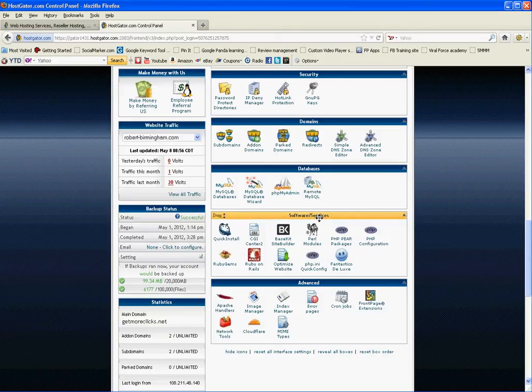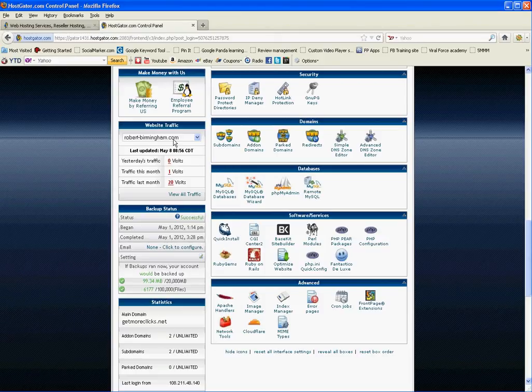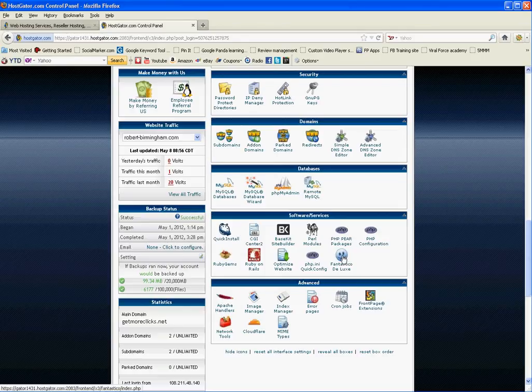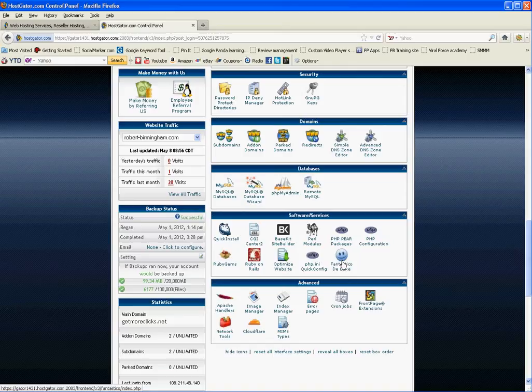And we want to go down to where it says Software Services. Now we're in myname.com and we're going into what's called Fantastico Deluxe. This is under Software Services, so we click this.